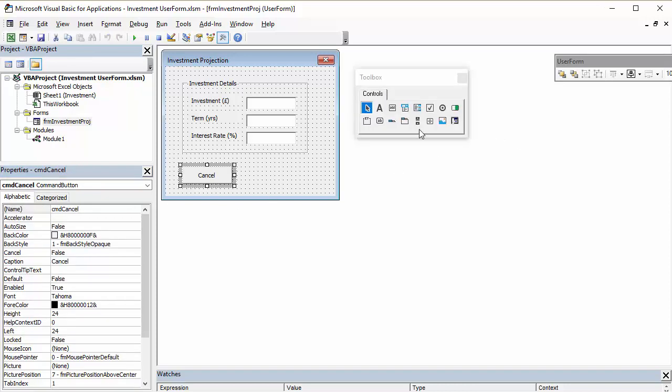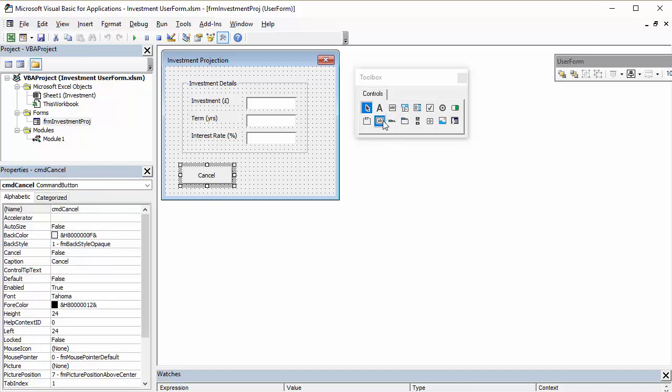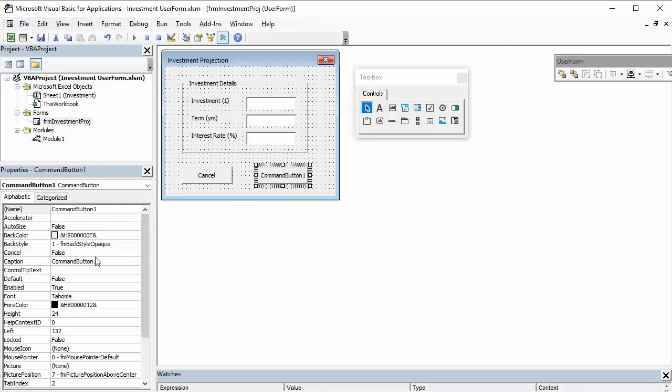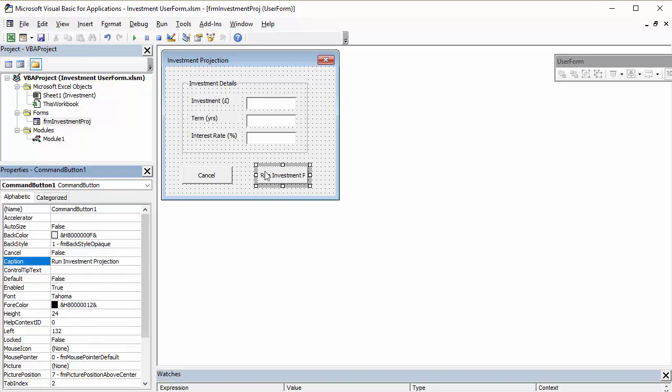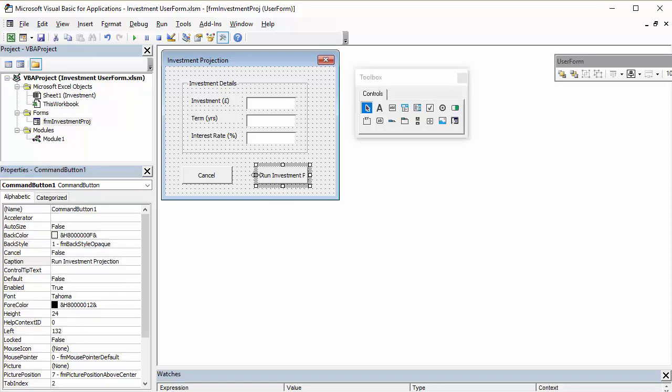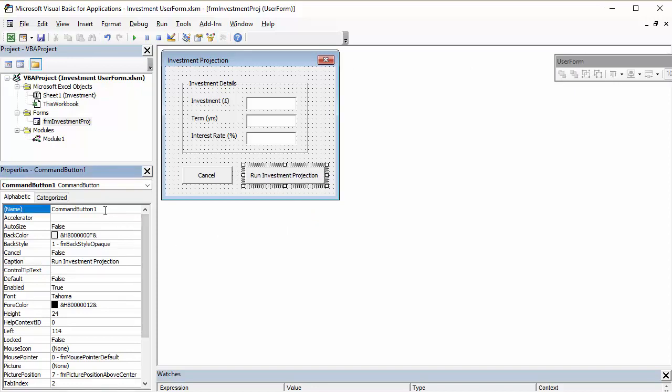And then I want another button down here. It's going to run Investment Projection. So, run Investment Projection. Okay, I'm going to change the size of that, obviously, so you can see the text. And that will be command run.